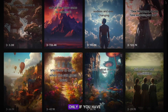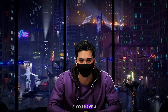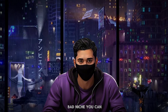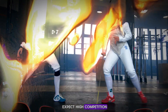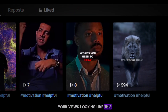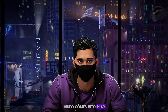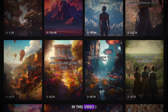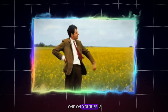Now this is possible only if you have a good niche. If you have a bad niche, you can expect high competition, which will lead to your views looking like this. This is where this video comes into play — I will show you this crazy new niche that no one on YouTube is talking about.